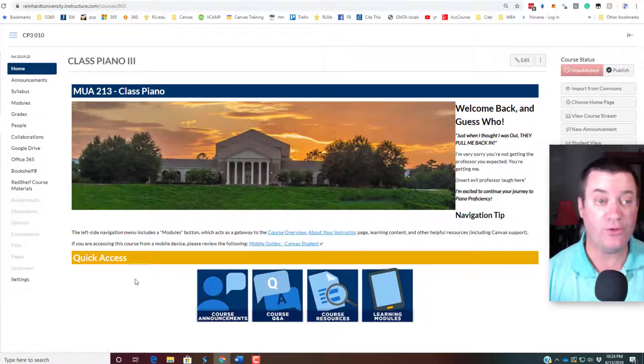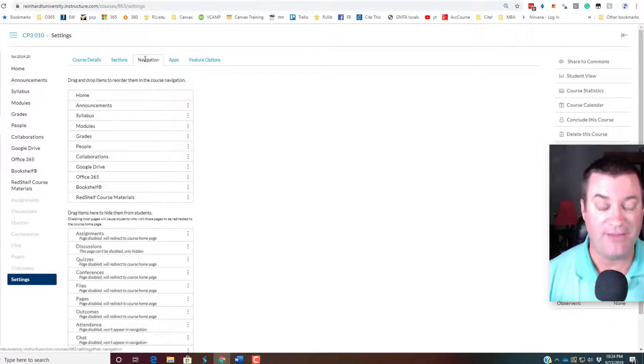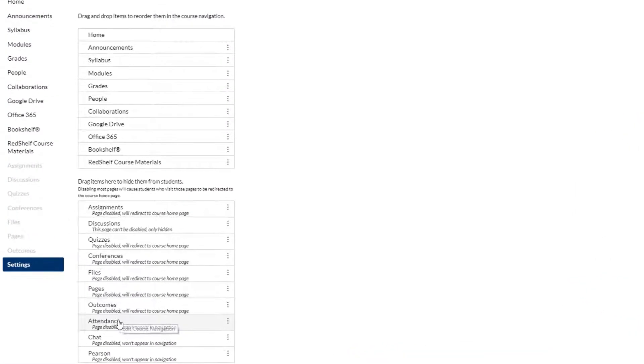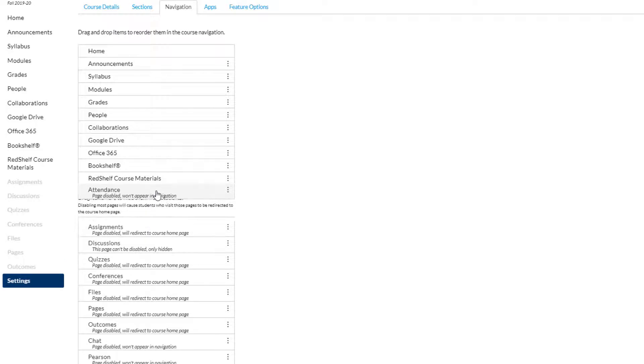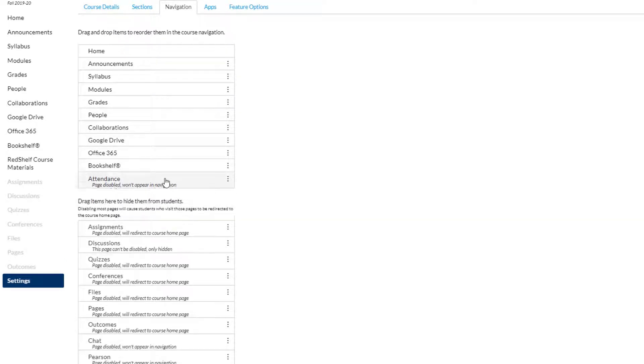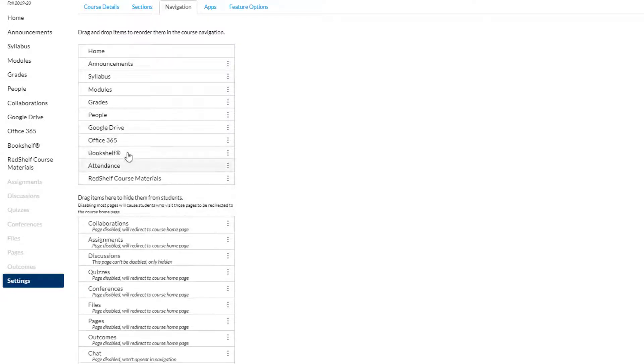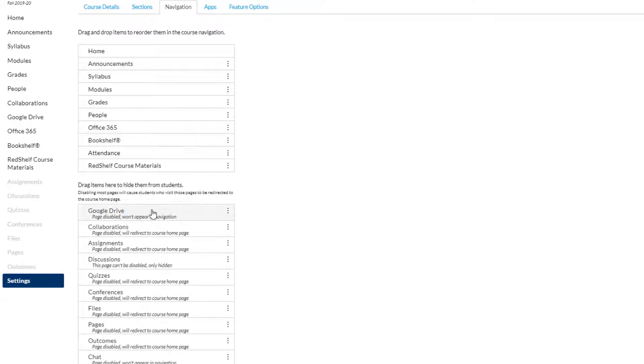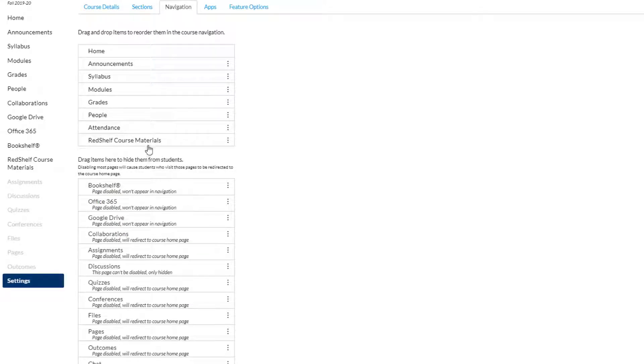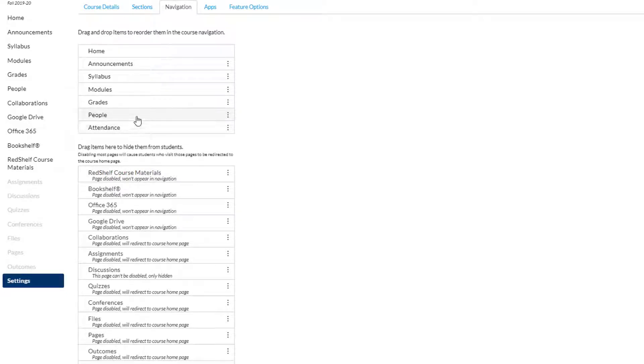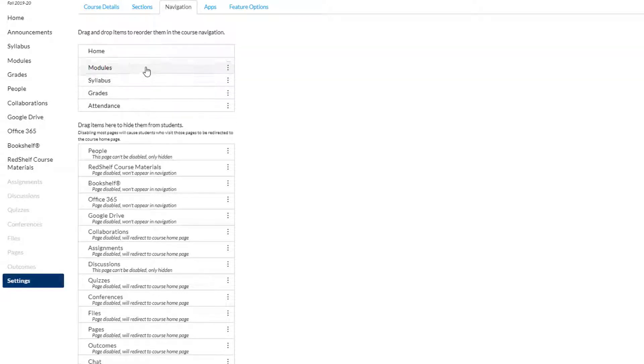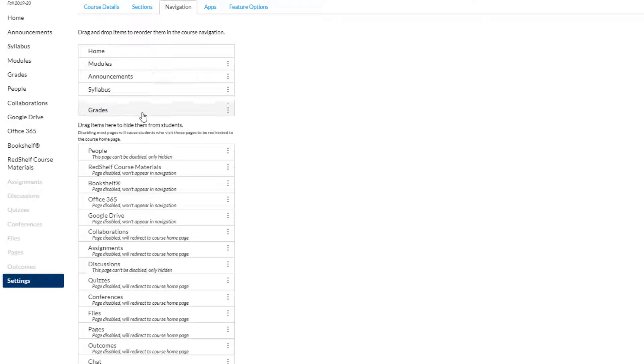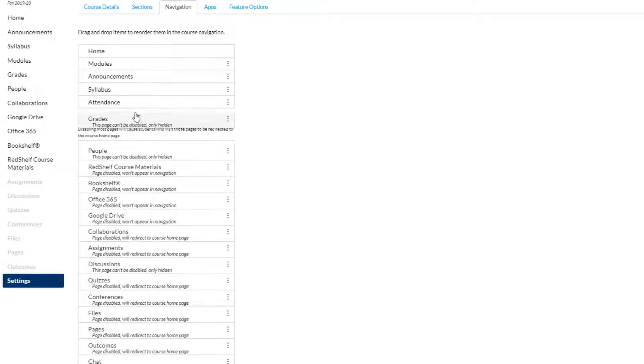What we want to do is go back into Settings, Navigation, and we're looking for Attendance. It will be down here towards the bottom. Here it is. All you have to do is drag it up. Now, things you want to hide from students, all you have to do is drag it down. They don't need to see Collaborations, we're not going to use that. They don't need to see Google Drive, Office 365, nor Bookshelf. We don't have any Red Shelf materials. They probably don't need to see People. That's about all they need to see. In fact, I think Modules is pretty important. I'm going to put it up towards the top. I'll put Grades at the bottom.